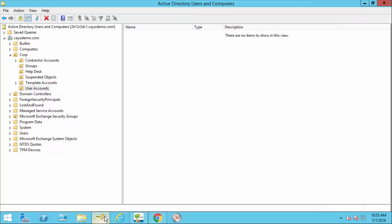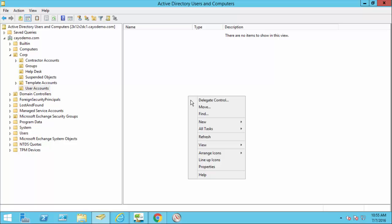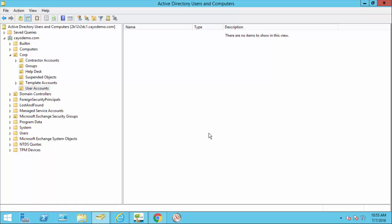I'll jump over to Active Directory. This is a standard Active Directory, nothing special. I have an OU where I'm going to create the accounts. Nothing there. I can do a refresh. You'll see there are no accounts here. I also have a group out there called full-time employees, which I'm going to automatically populate during this process as well.